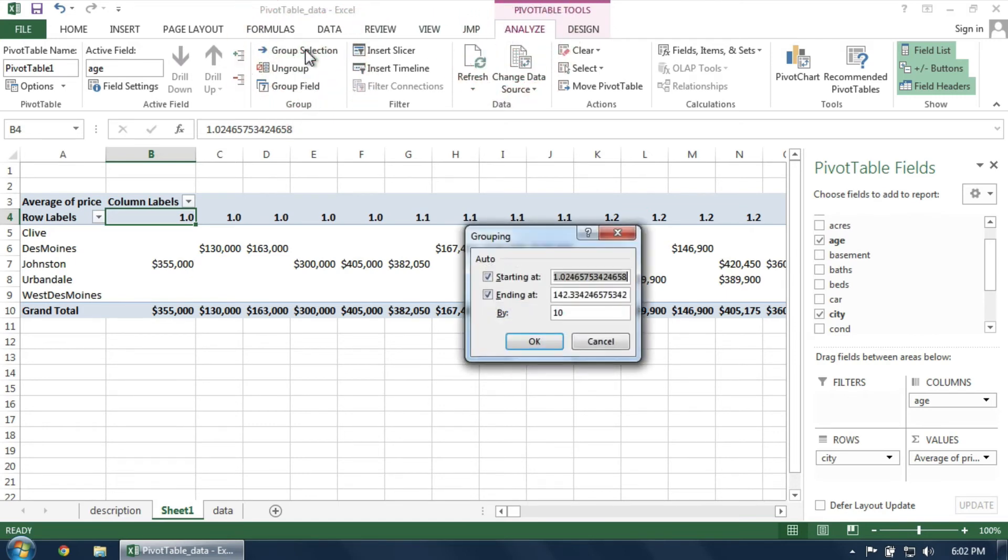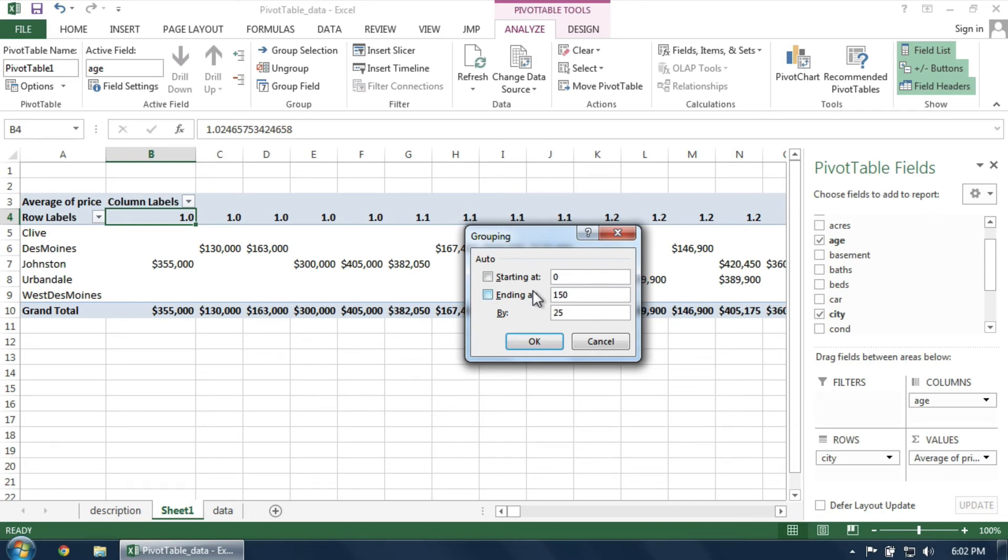In the next dialog box, you can select the starting value of the first bin, the ending value of the last bin, and the width of each bin. You can play around with these numbers to set them however you like. When ready, click OK.